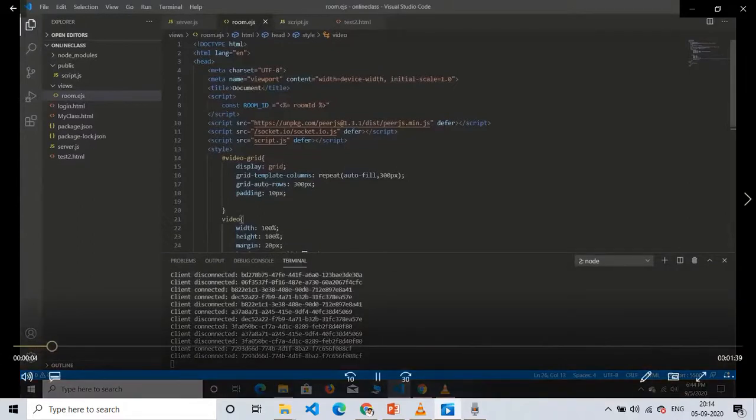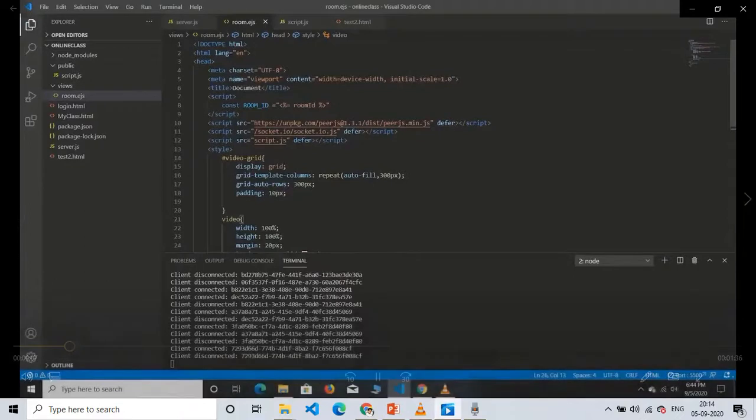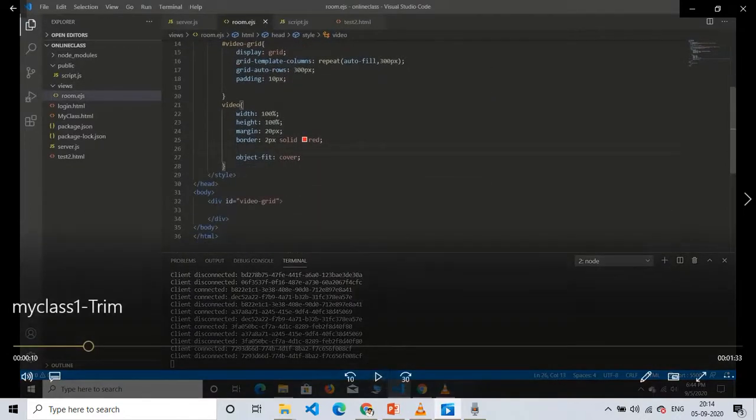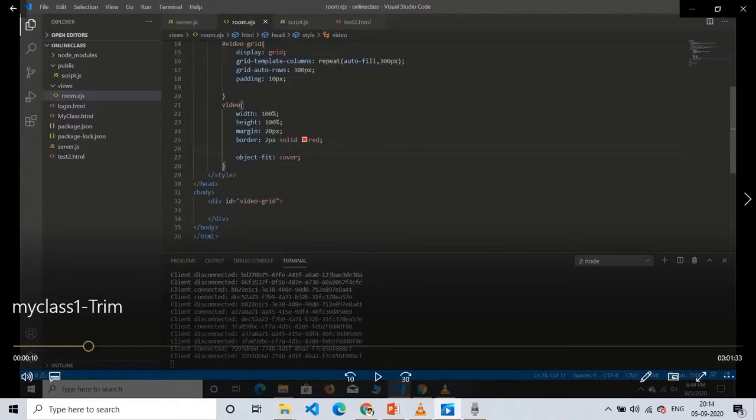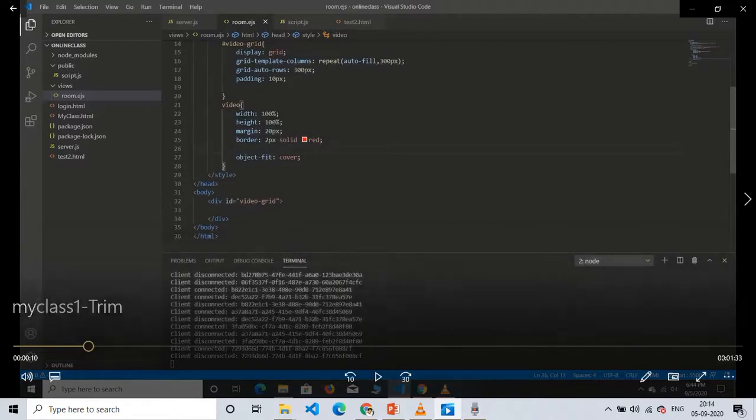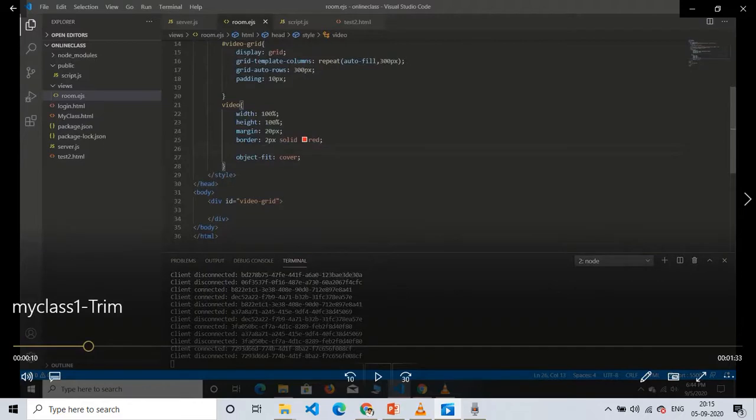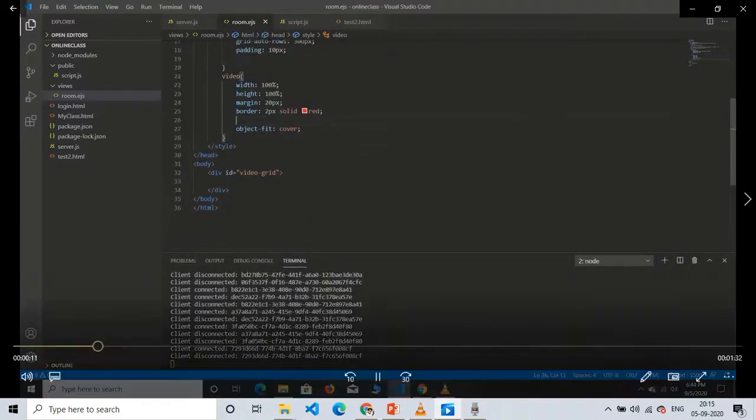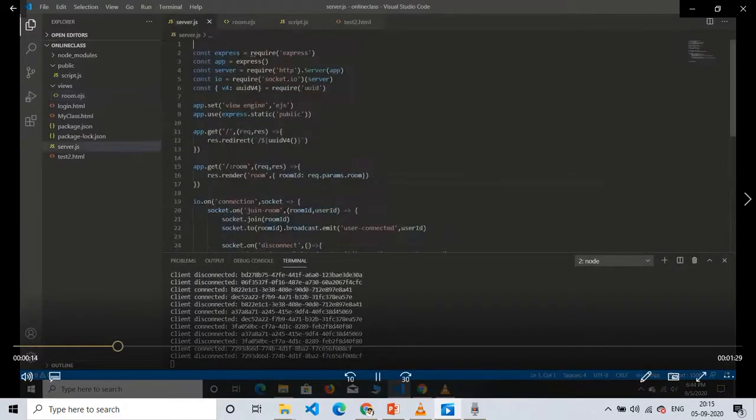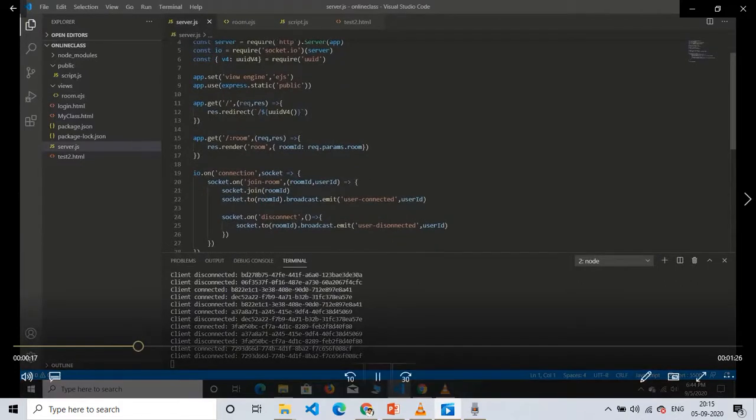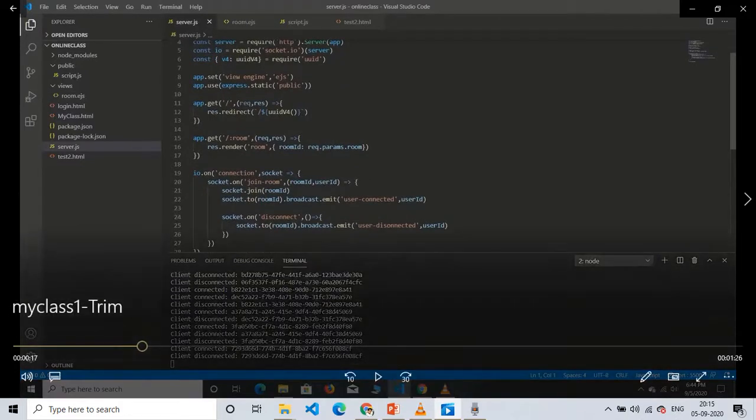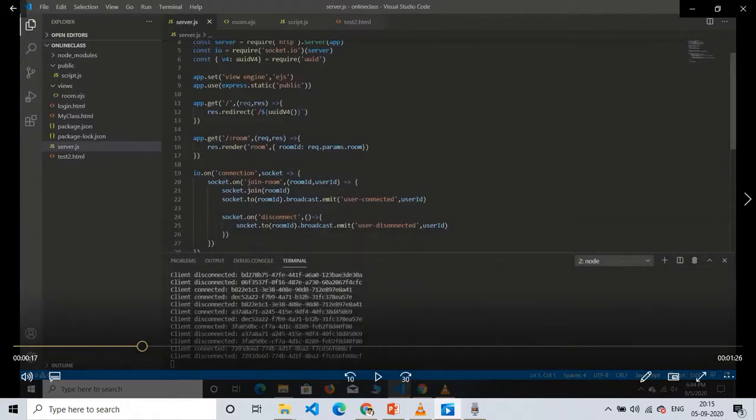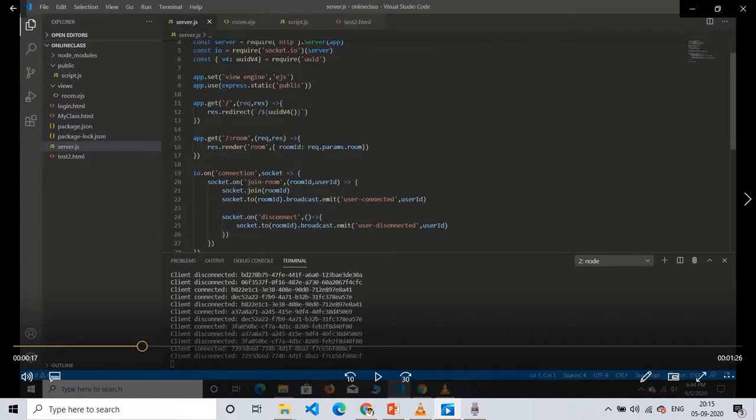So I will take you to our VS Code. We have room.ejs. This file works as the front end of the video page where the class will be live. We have set the margins and border of each video here. This file is also linked with server.js and script.js. The server.js is the file in which we are making a local server for our system. Several packages are used for the live video, like we have used peer package and socket.io. We are running the server on port 3000.